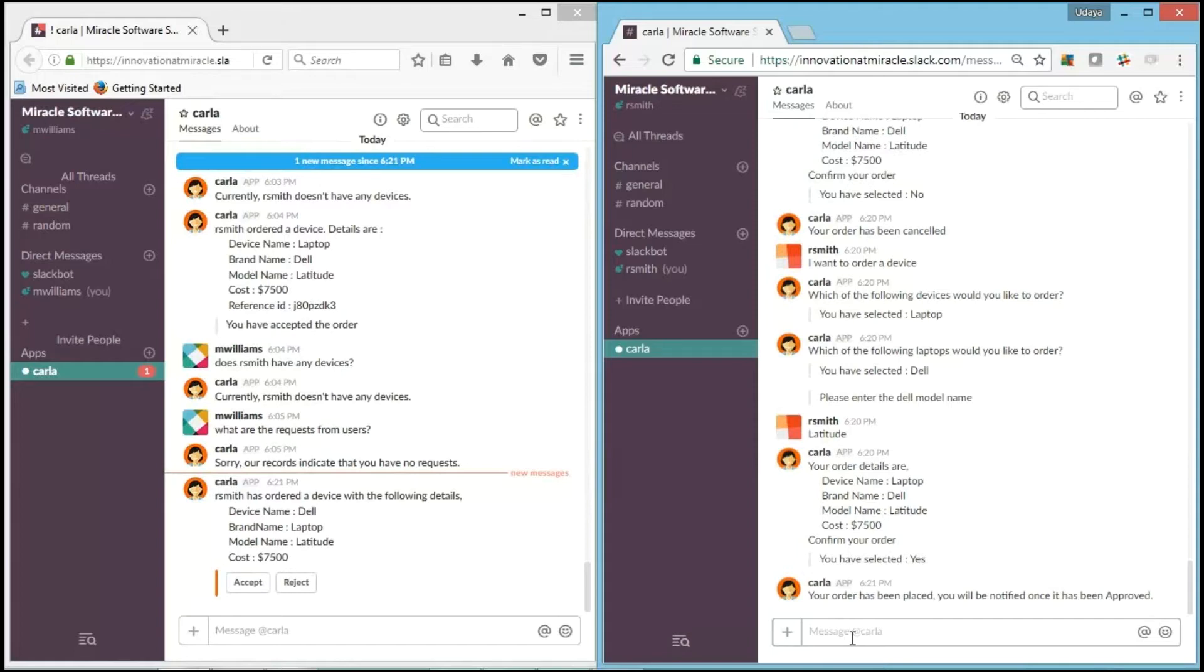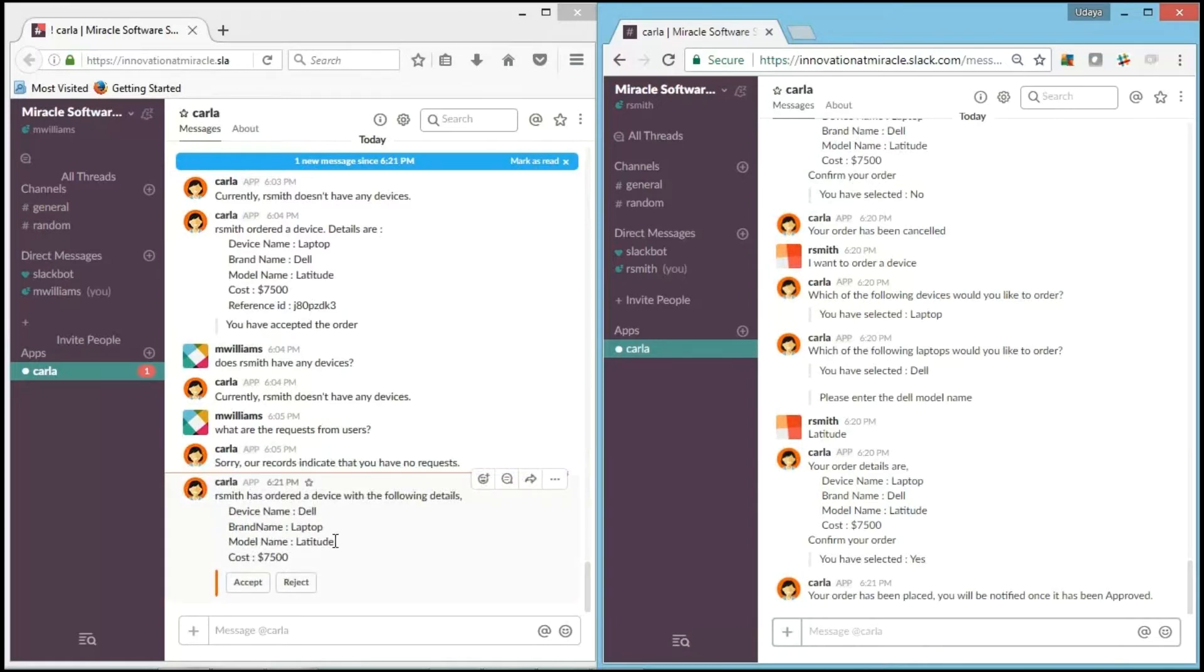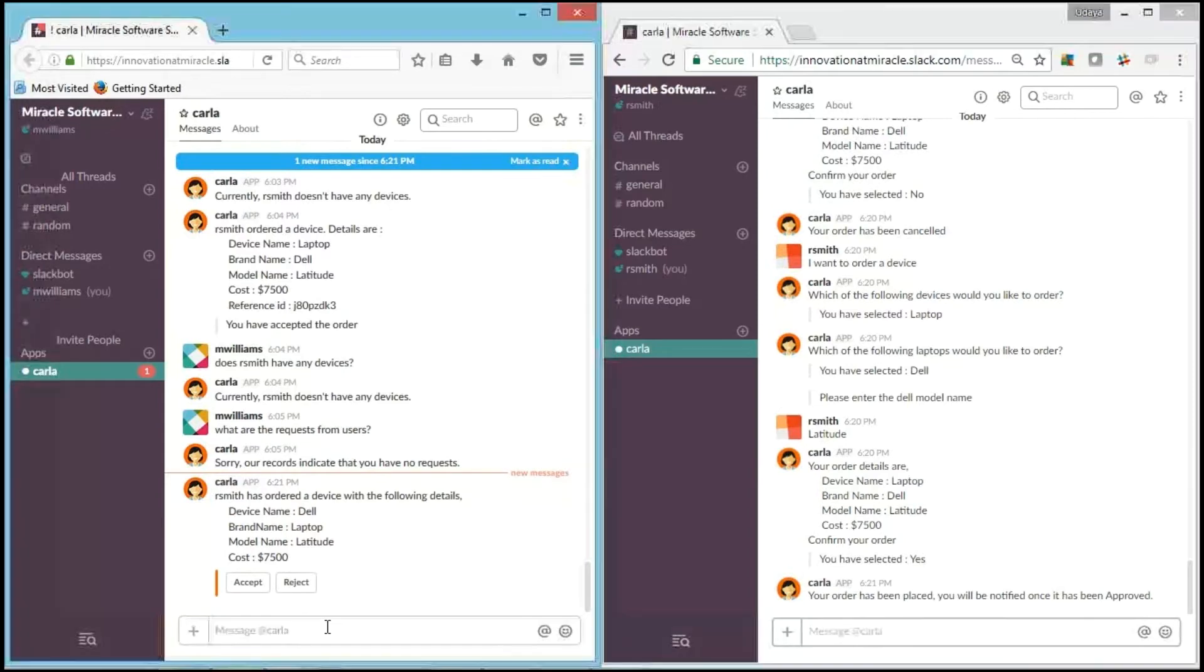Now it says that your order has been placed and you will be notified once it has been approved. And as you can see on the left-hand side, M.Williams has received a message, who is our IT team member, saying R.Smith has ordered a device. Whether you want to accept it or reject it.